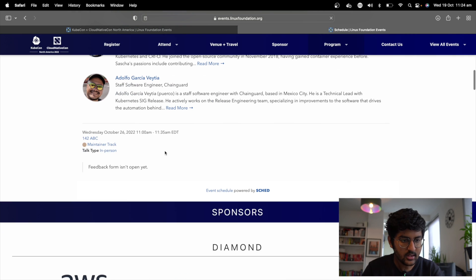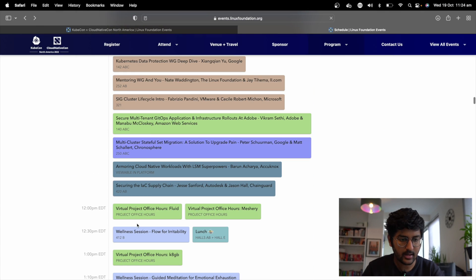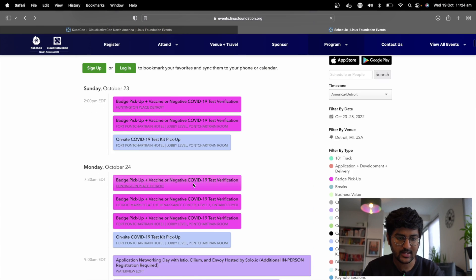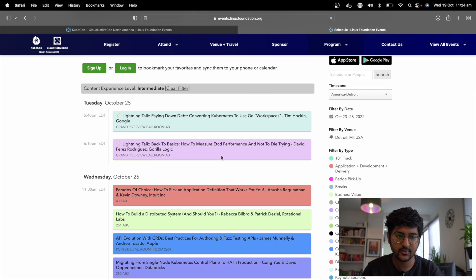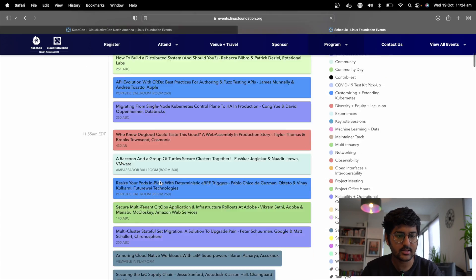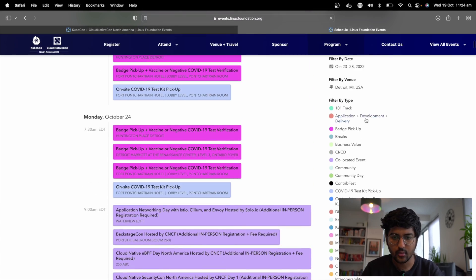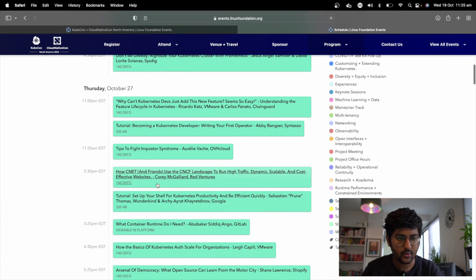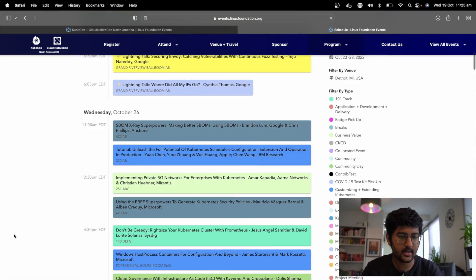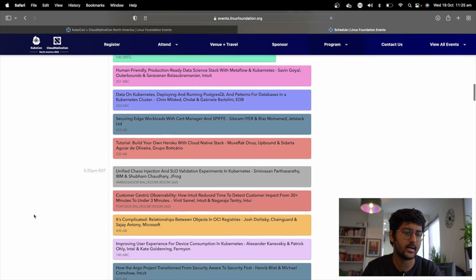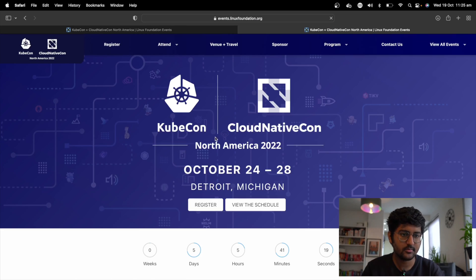There's also the maintainer track where you can talk to maintainers. For intermediate content, you can select 'intermediate' and see all the intermediate talks. If you go to the one-on-one track and select 'beginner', you can see all the beginner-level talks at KubeCon. So if you don't know much about these things, you can check out the beginner tracks.